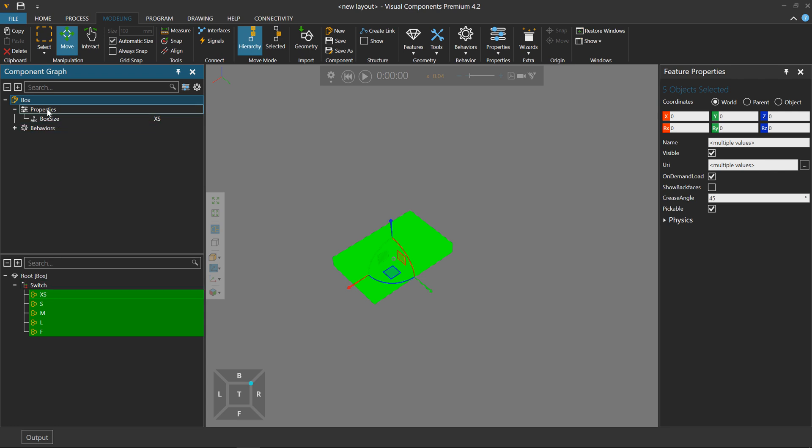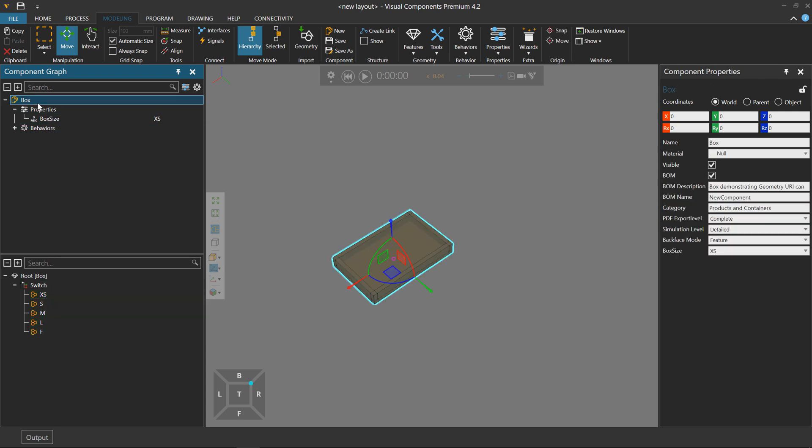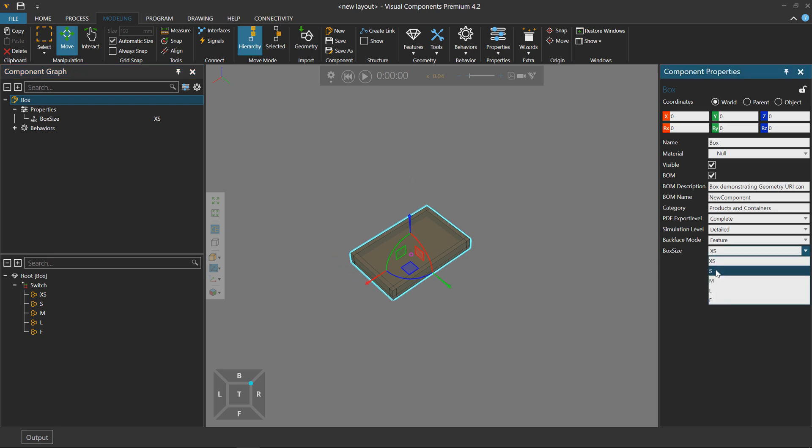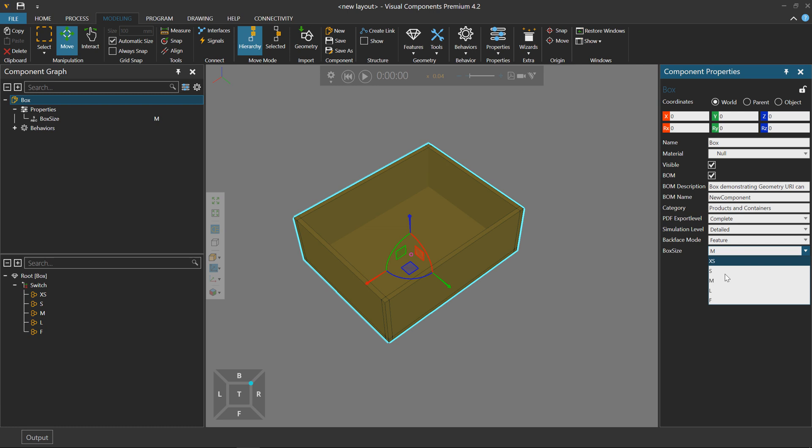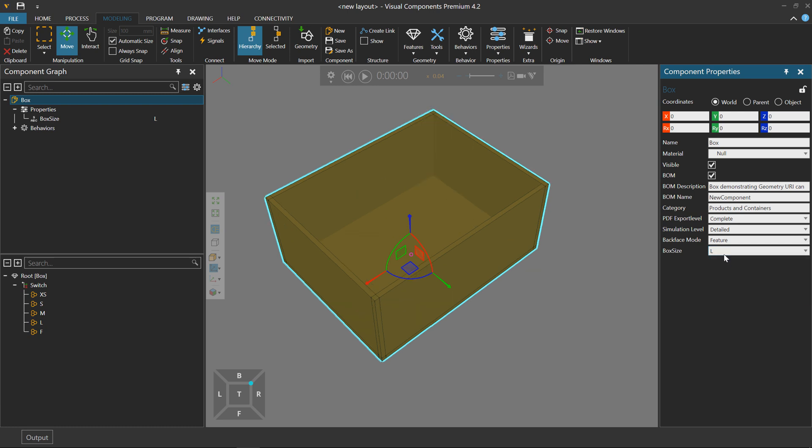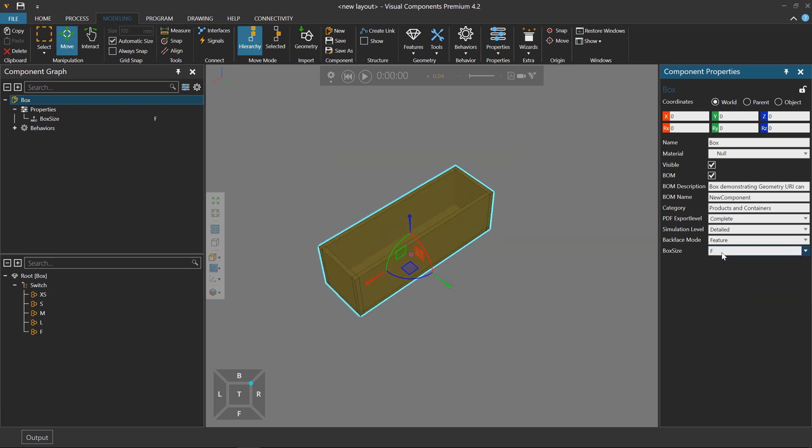Right now the box size is extra small, but if I want, I can change this quickly to small, medium, large, or F size, and back to extra small.